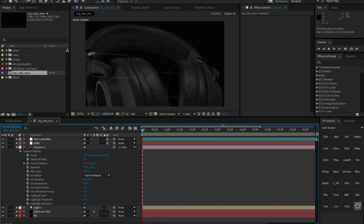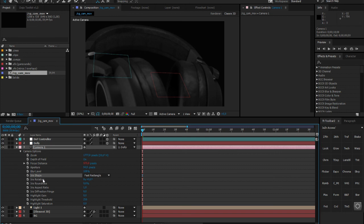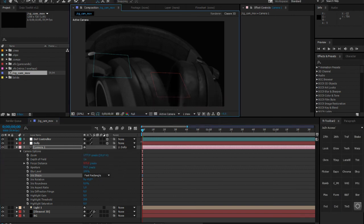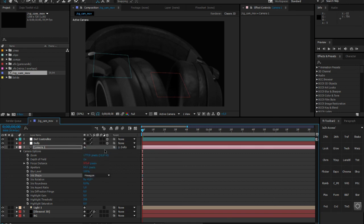Opening Camera Options, we've already covered blur level and the main settings. Now let's look at the Iris Shape values further down. The Iris Shape controls the quality and look of your depth of field effect. 'Fast Rectangle,' which is currently selected, is basically like a fast blur from Effects and Presets — it's quick and easy to render, but it doesn't look that great. Let me take a screenshot of that and switch to Hexagon.